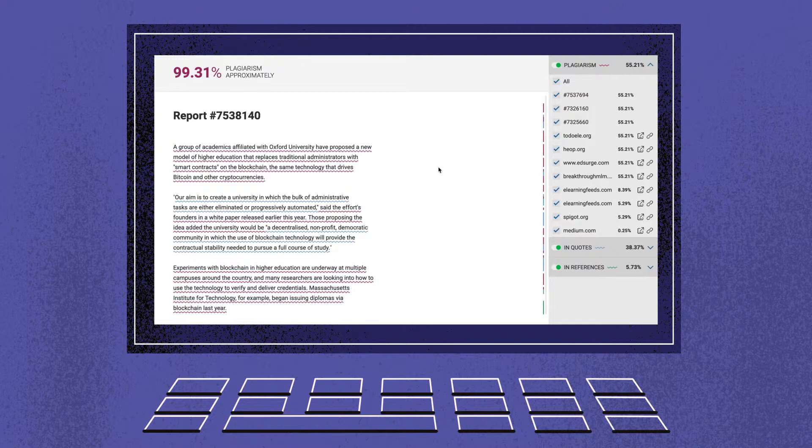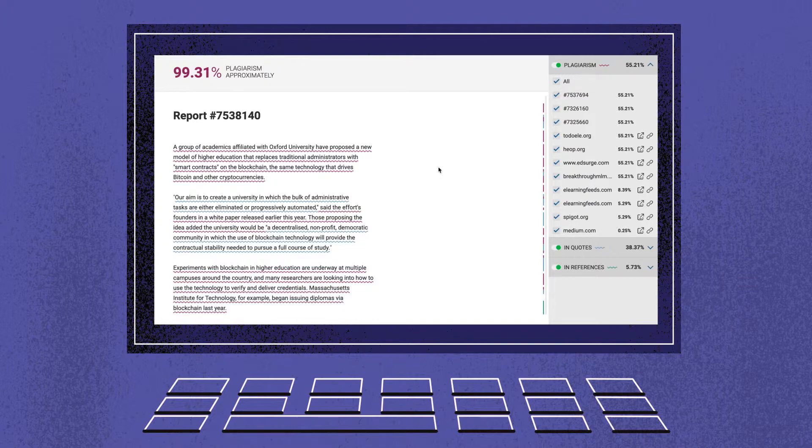The algorithm is built to minimize false positive results. It excludes general knowledge, introductory words, and common phrases from the similarity score. Thus, it gives you a clearer picture.